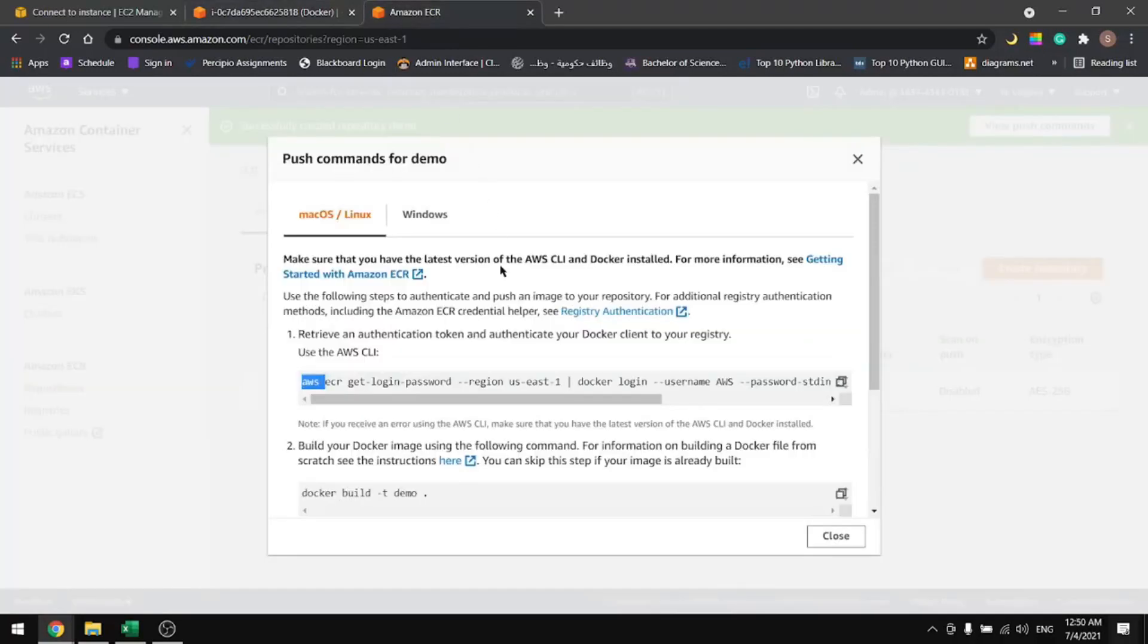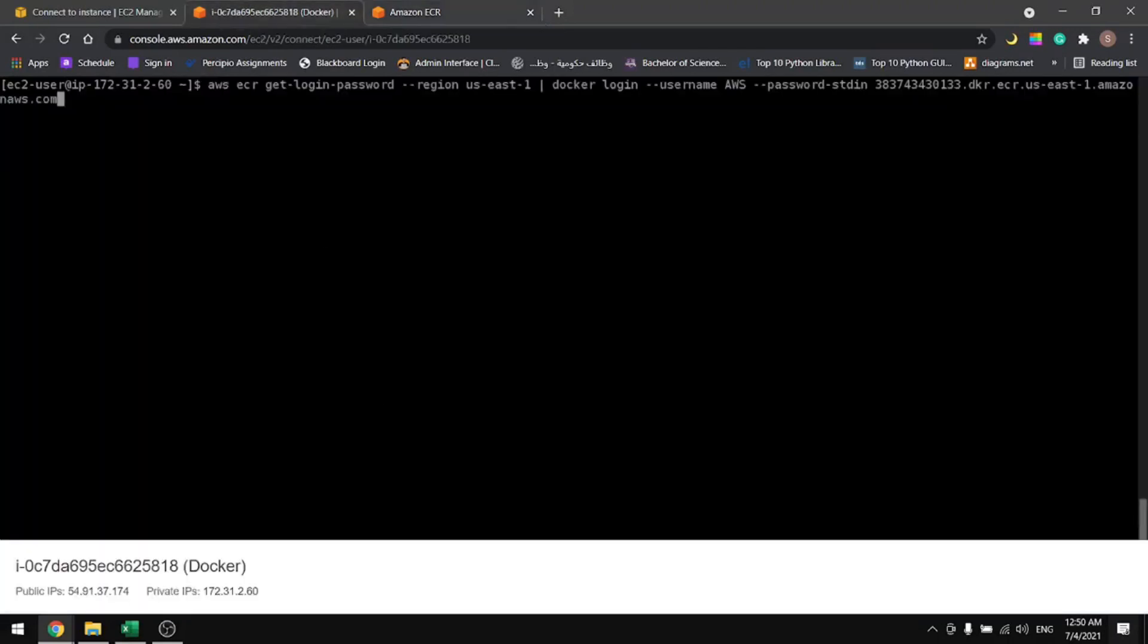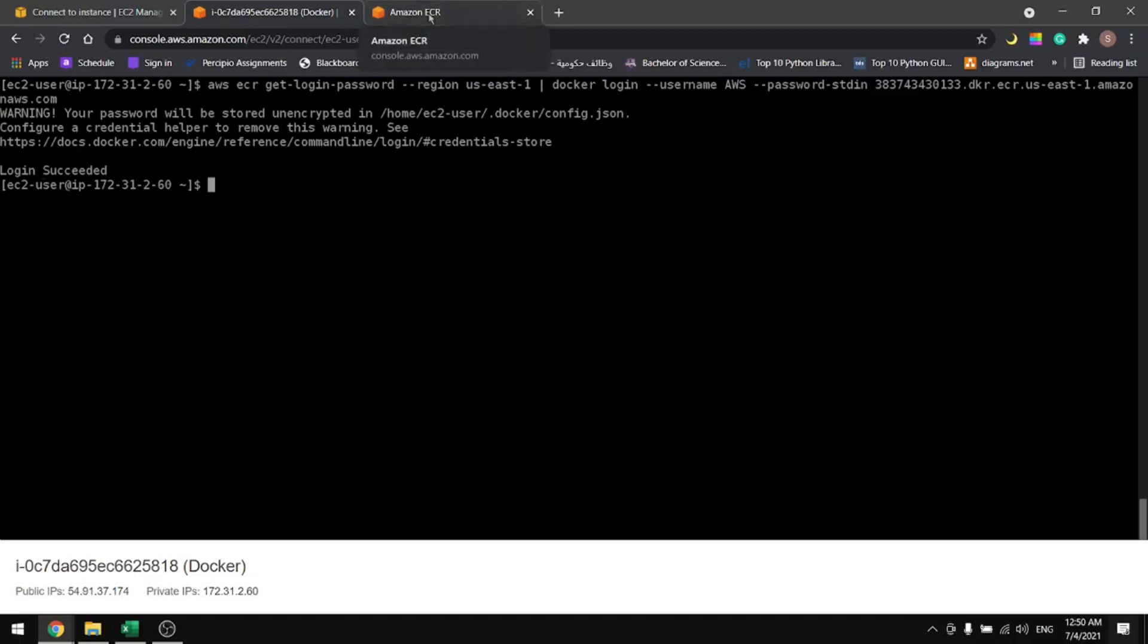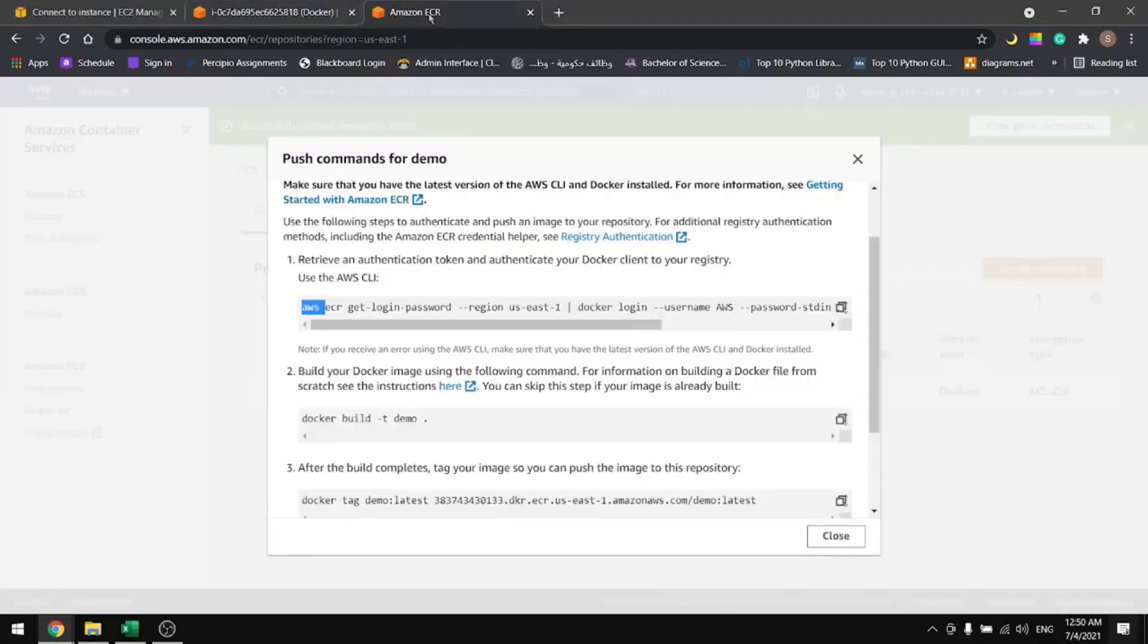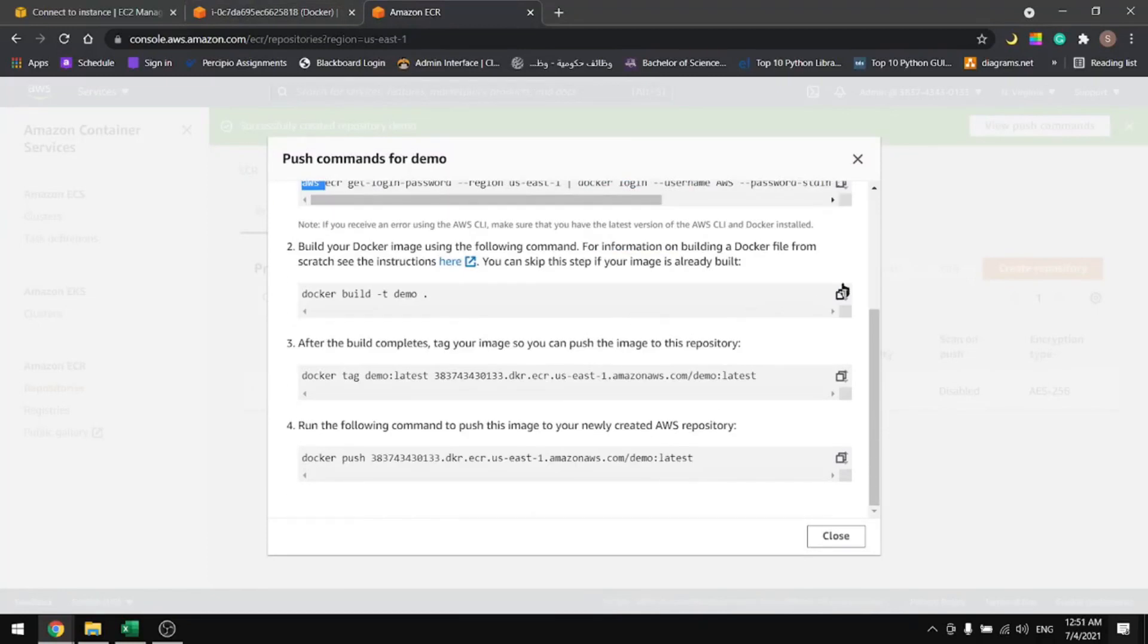I've added my credentials. Now we will copy this command from here and paste it. If it works, it means, yeah, it says login succeeded, so my credentials were correct. If you have anything other than login succeeded, then try to configure your AWS again. And now let's build the image.